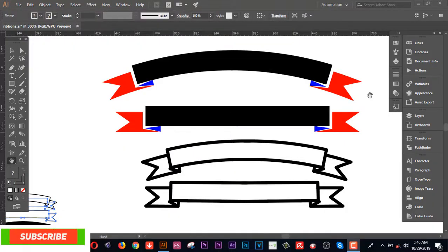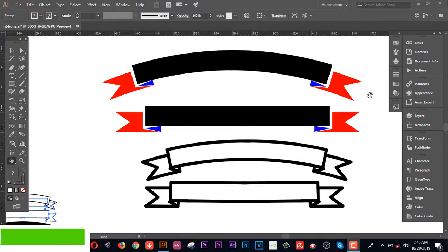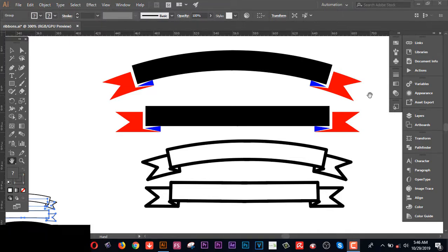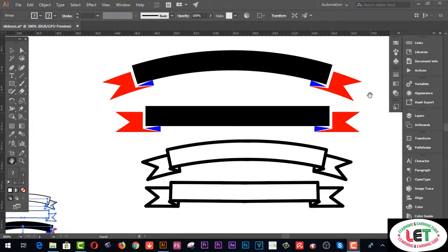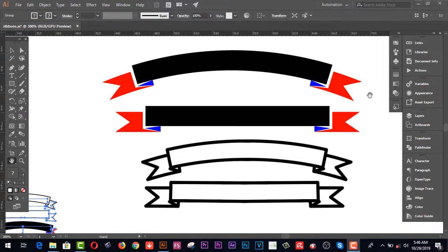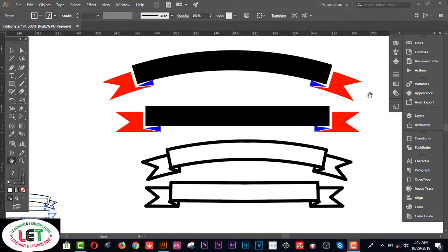Hey, what's up guys! In this tutorial I'm going to share how to create a vector ribbon using Illustrator. Today I want to share how to create this using Illustrator CC. As a graphic designer, you must know how to create this awesome and pretty cool vector ribbon for your design.